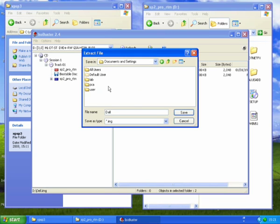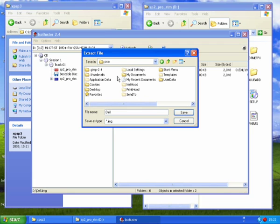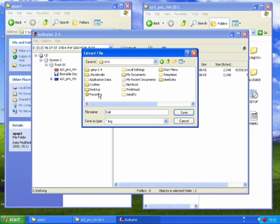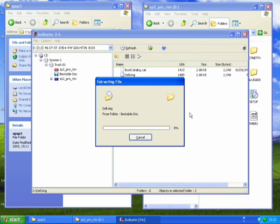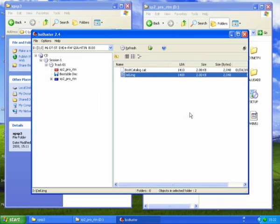So I'm just going to save it to my desktop, and that's it done.